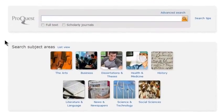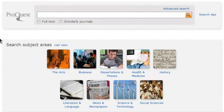The ProQuest Basic Search provides a simple and intuitive path to retrieving results quickly. In this tutorial we will look at the features available through the Basic Search page.